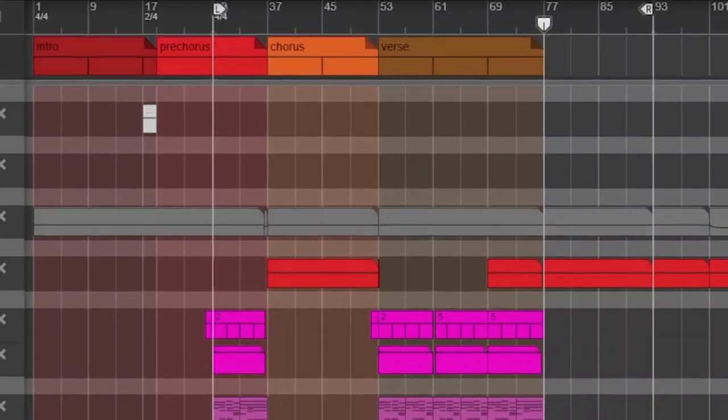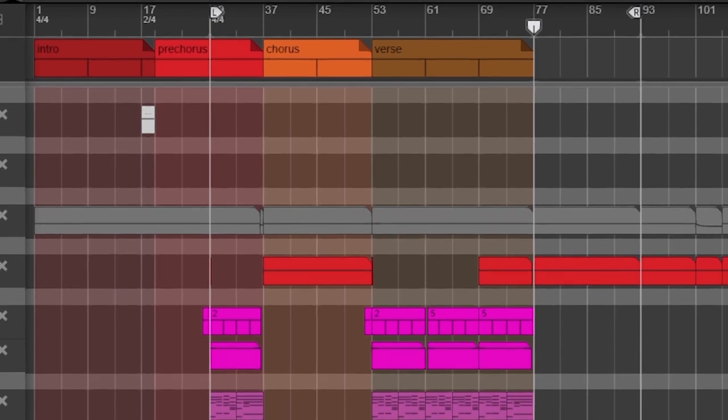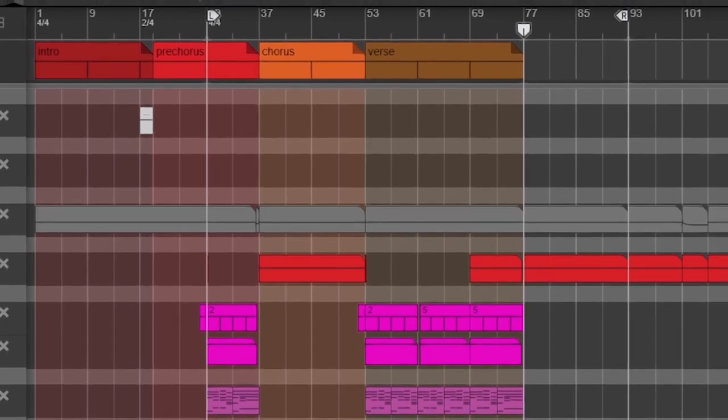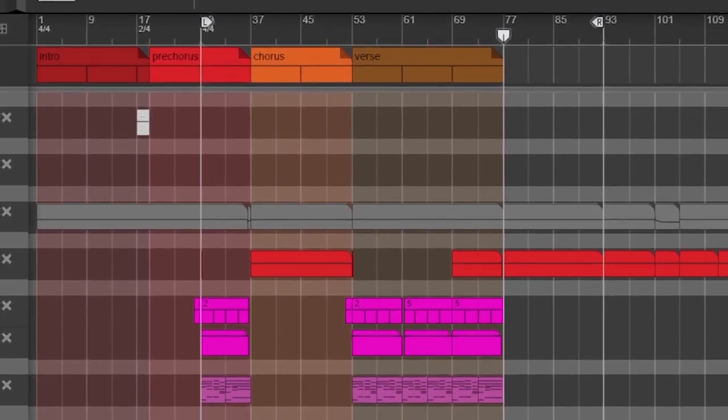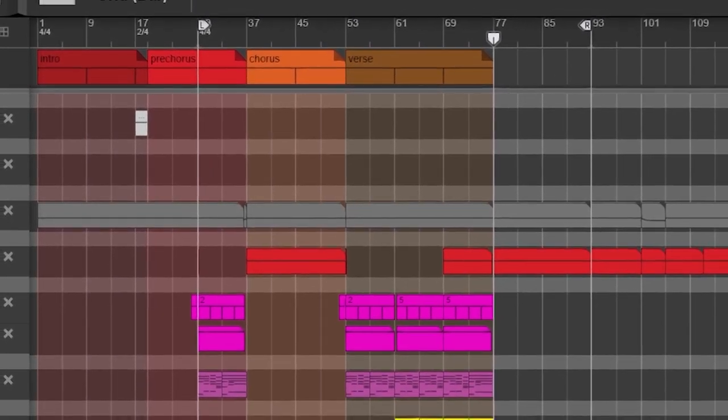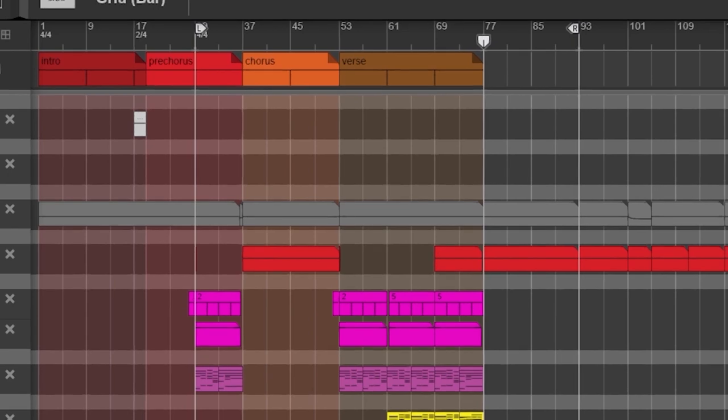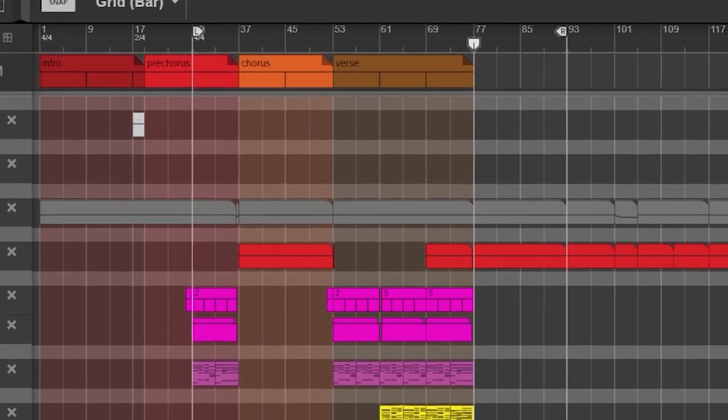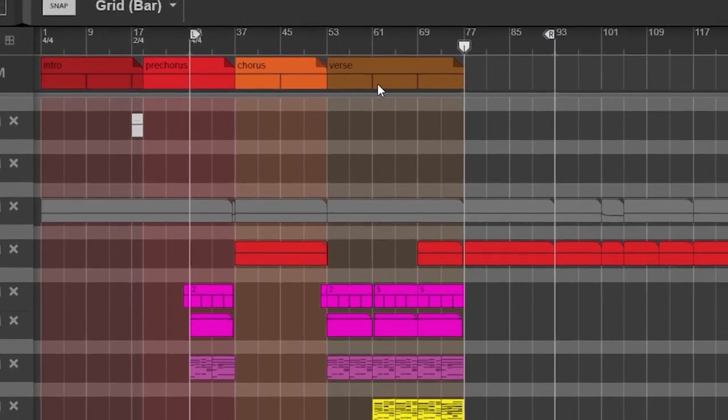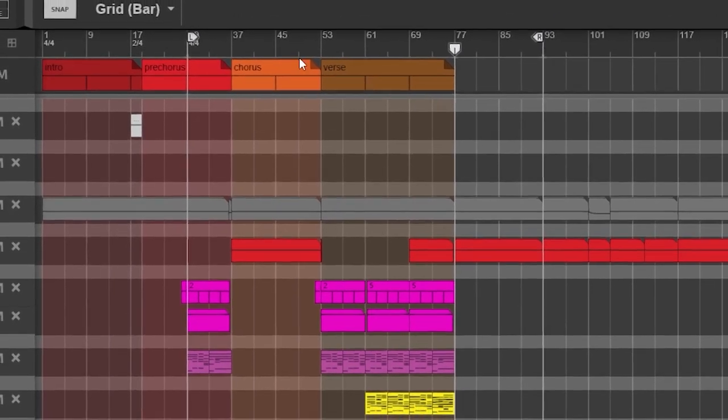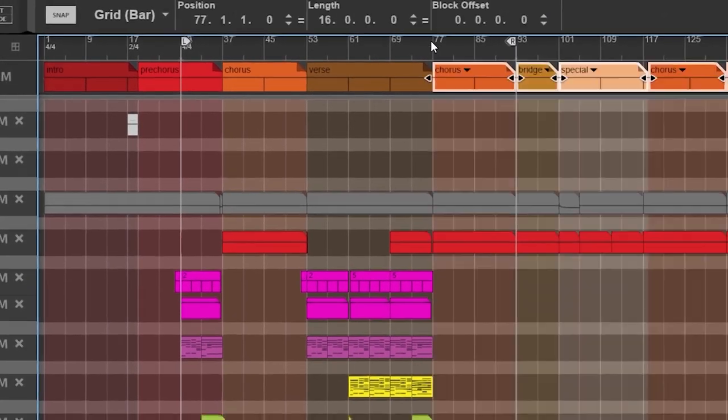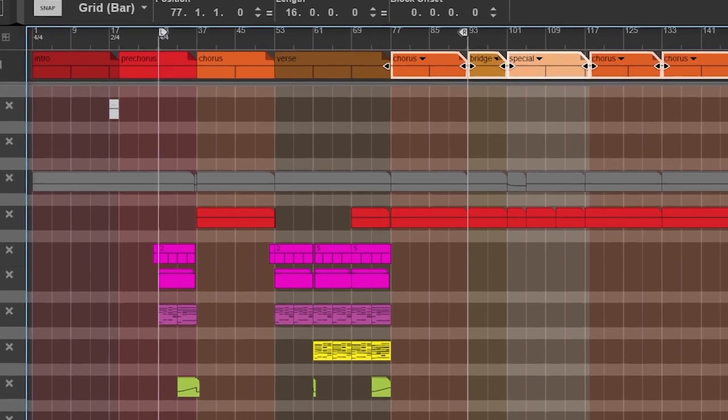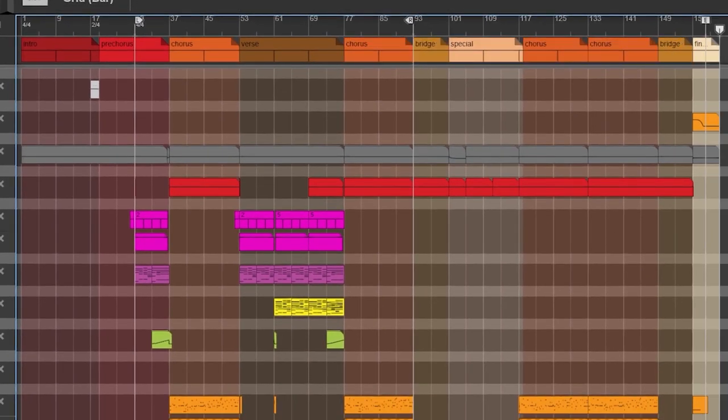Now we could repeat the verse once and the chorus twice and call it a day. But since we've sampled the first eight bars of the chorus, we've got material for a bridge, a special, a breakdown, you name it.